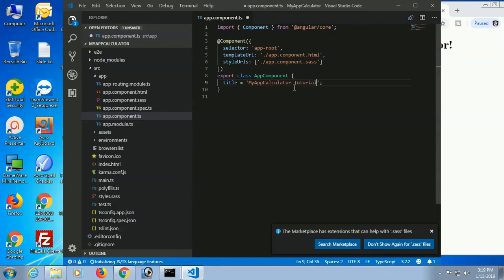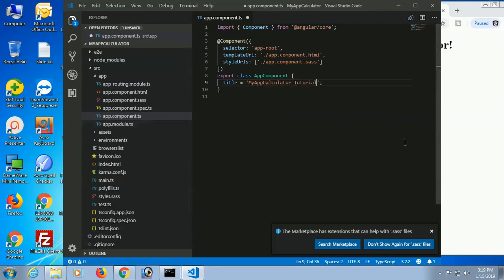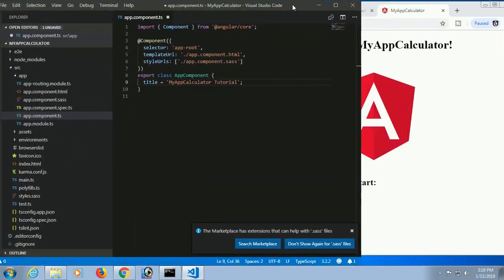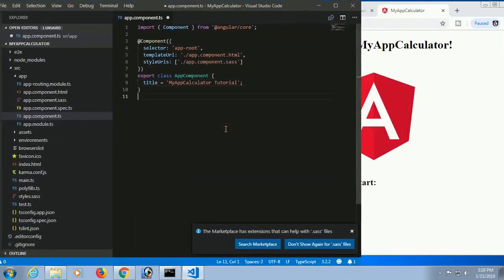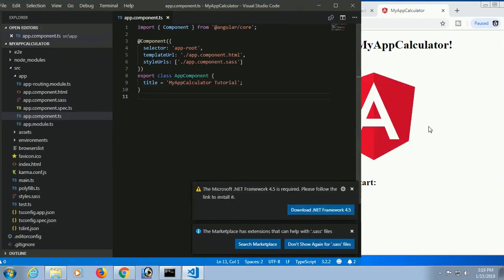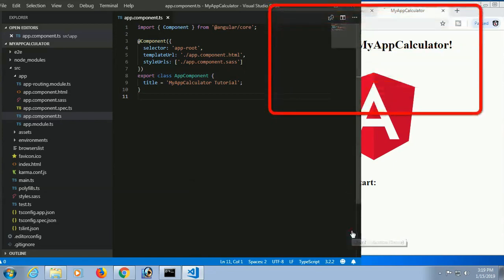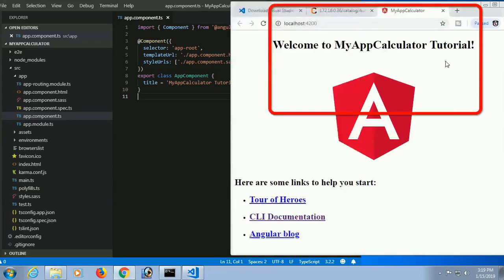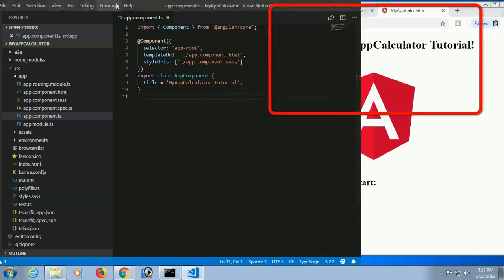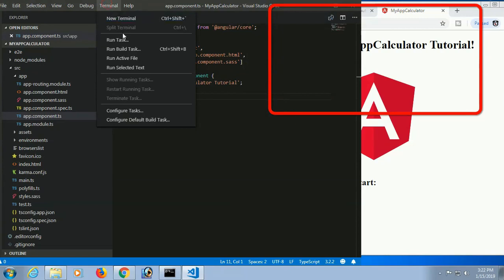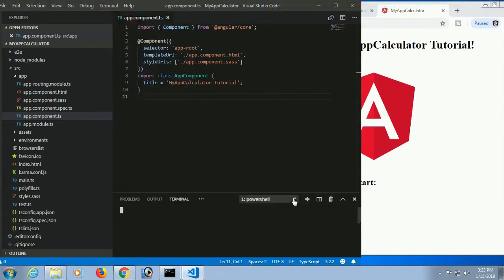The files include the HTML file, CSS file, spec.ts, and app.component.ts TypeScript file. You can see the title is 'my-app-calculator' — that's what we saw in the browser. I'll add the text 'tutorial' to it, save it, and it will display in the browser automatically with live reload.